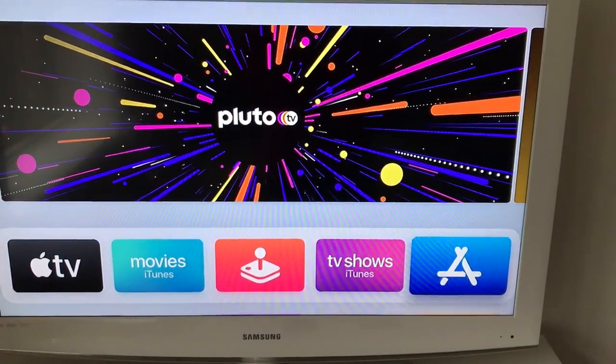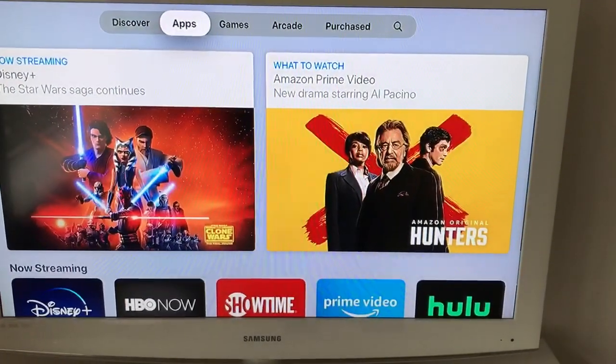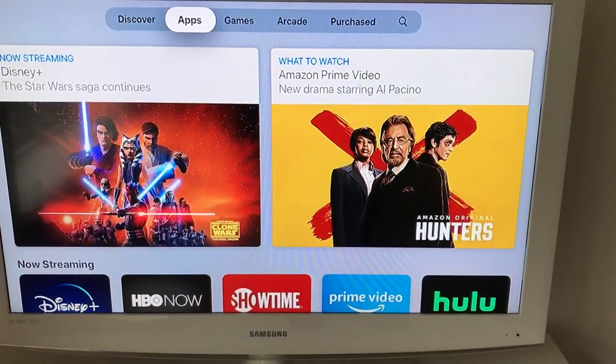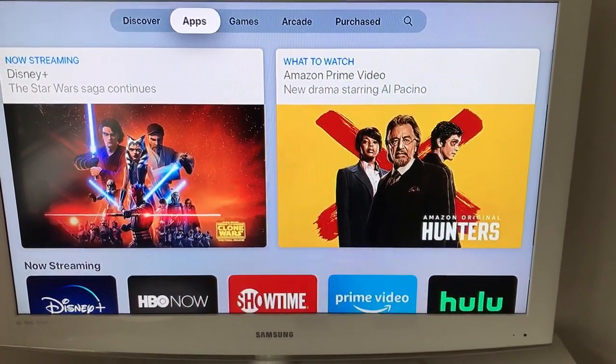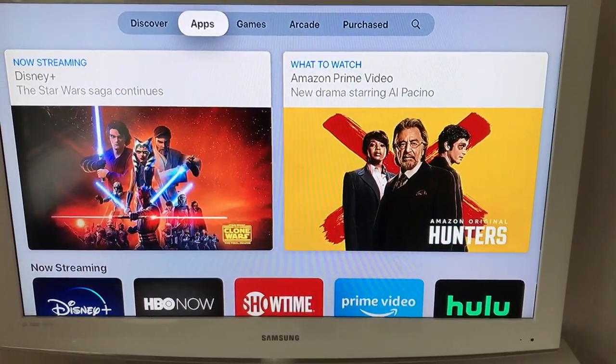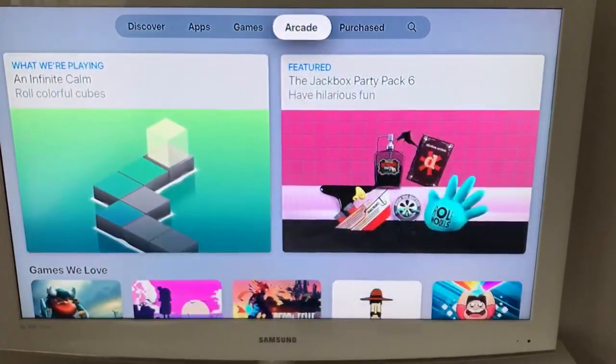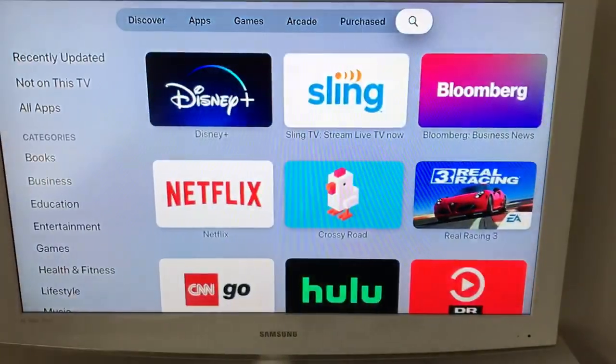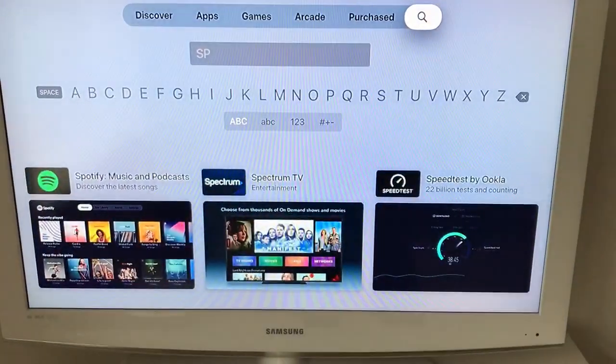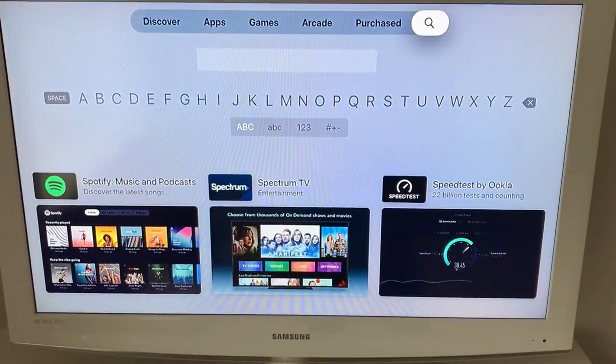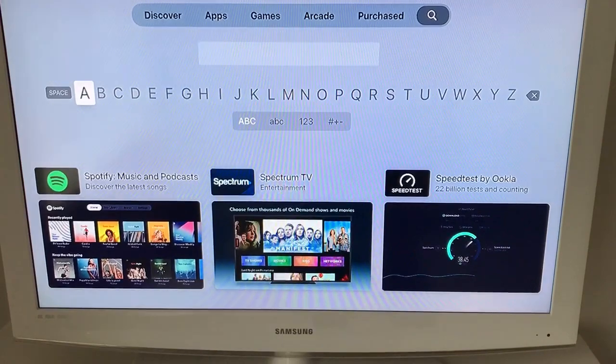Just click on this blue App Store icon, then go to search.